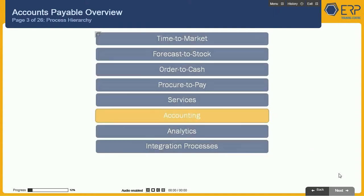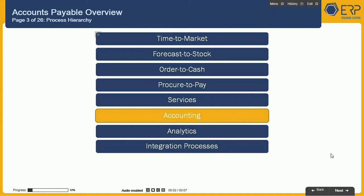The following key functional areas of SAP group the business scenarios that handle the most important business activities.